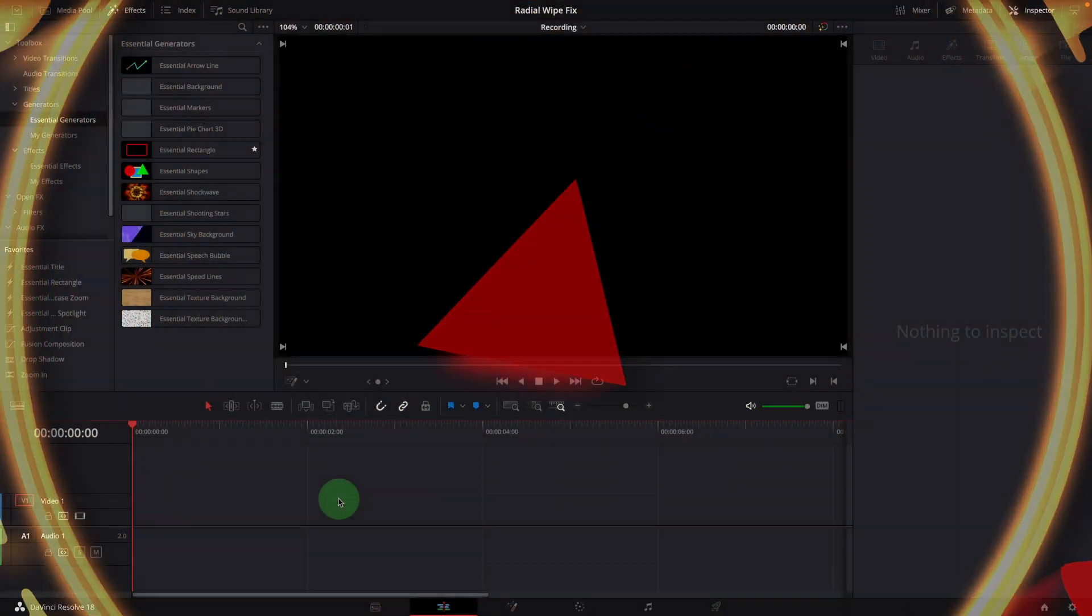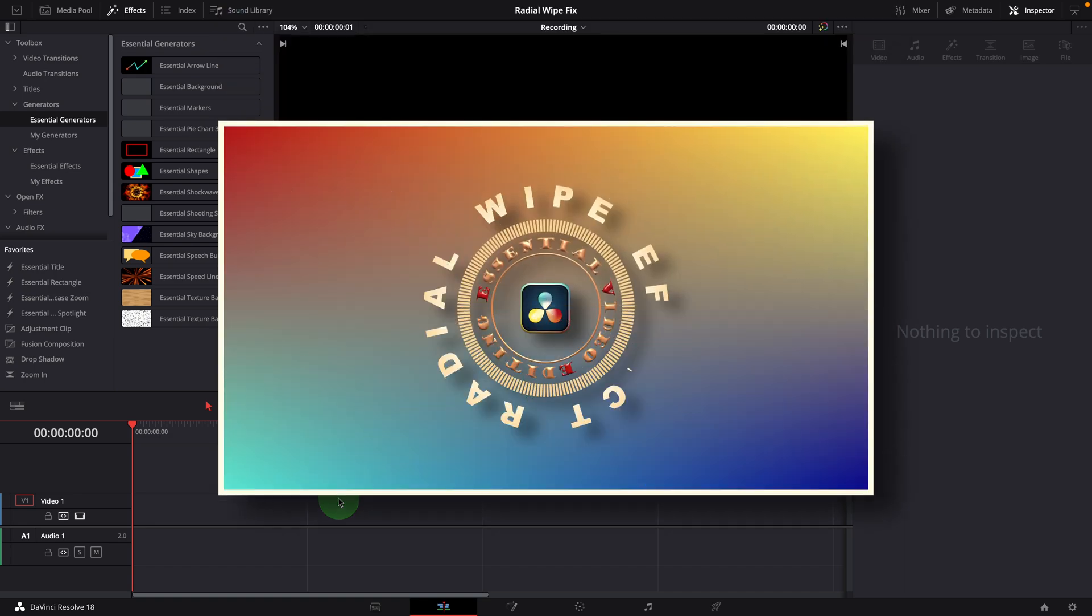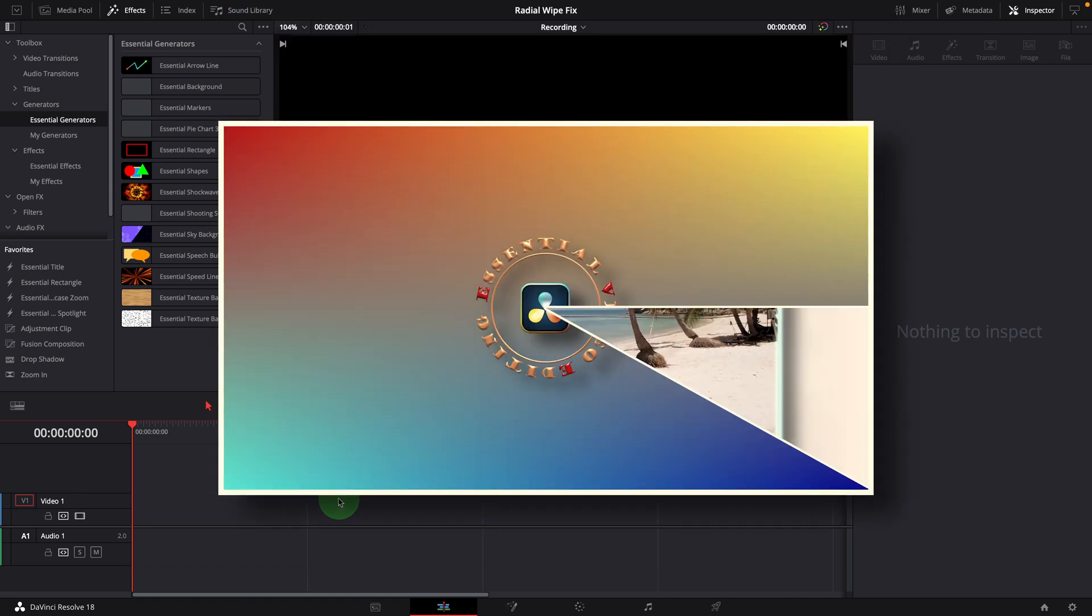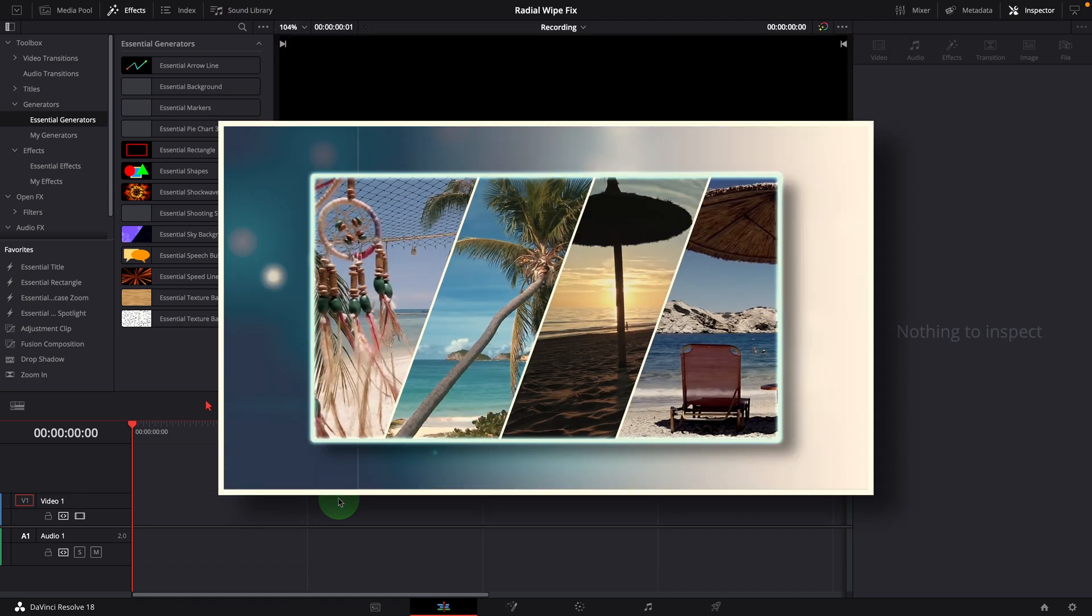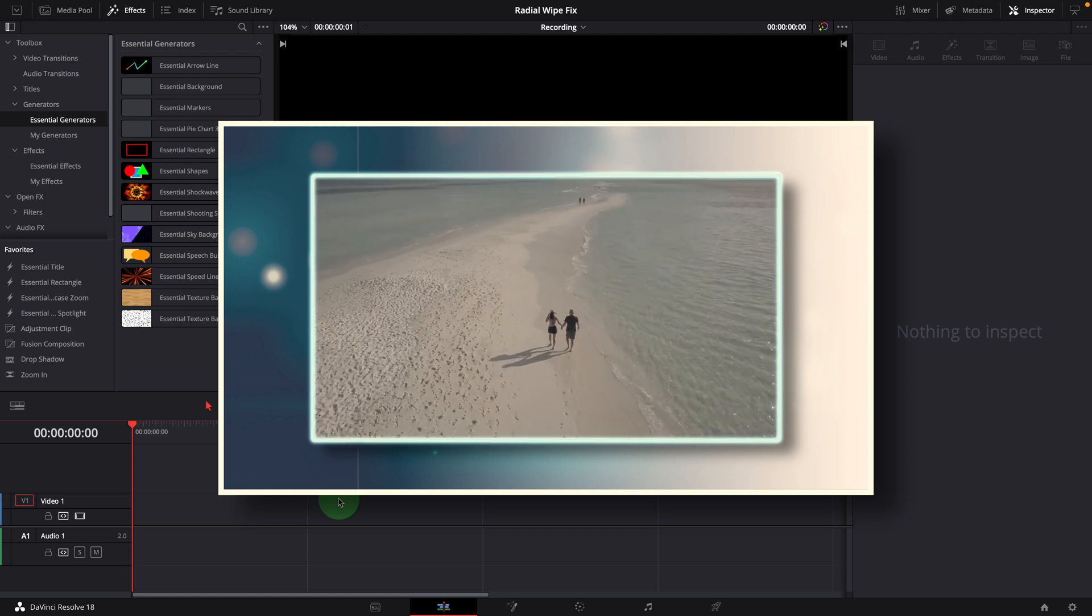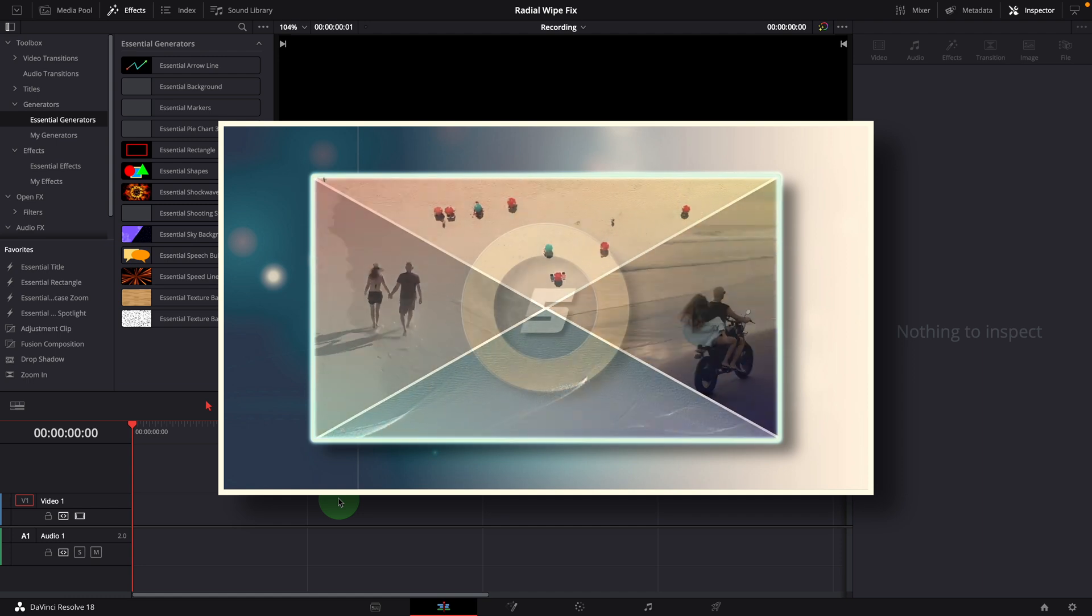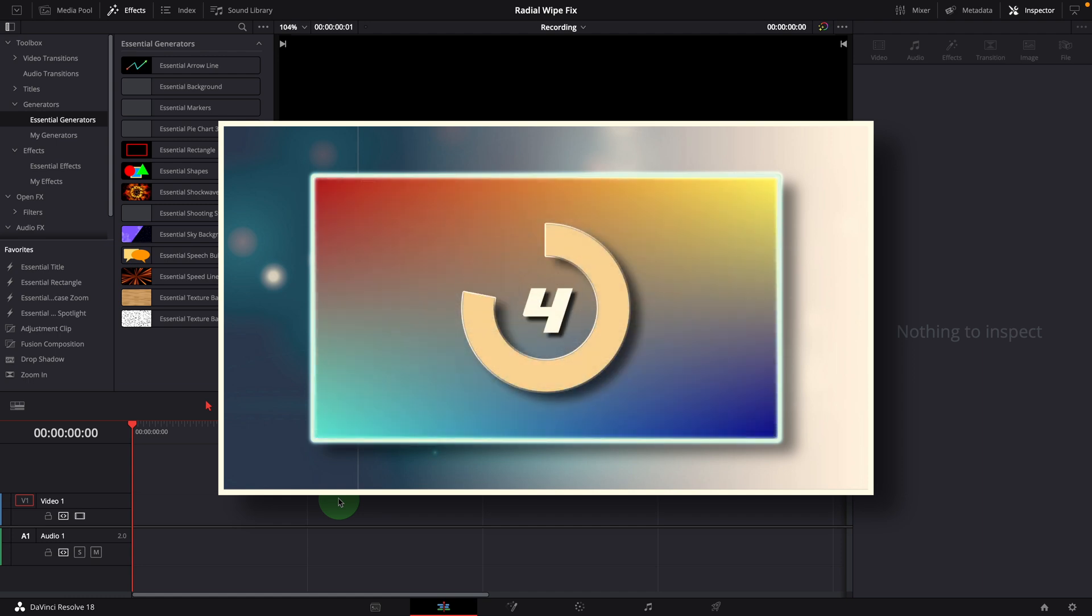Hi there, welcome back. As a behind-the-scenes video, today in DaVinci Resolve, I'm going to show you how I debug and correct an issue found in the radial wipe effect template. If you want to know how this effect was initially created in DaVinci Resolve, you can click the video link up here or through the link in the description below.